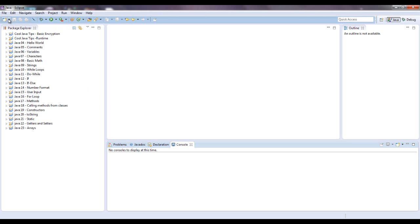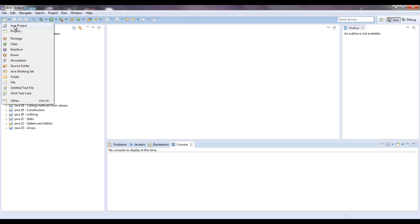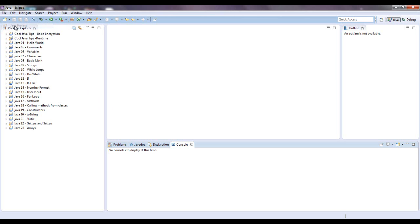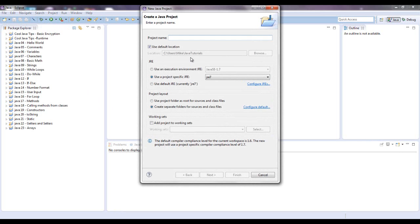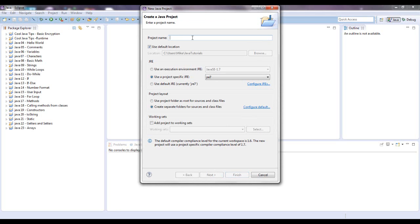Go up here to this box, right click it or left click it, Java project, and then in the project name for mine I'm going to say Java 24 enhanced for loop.